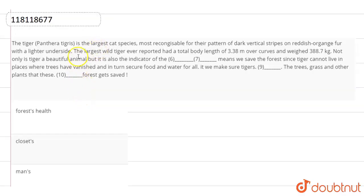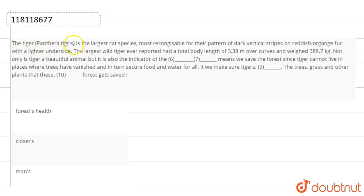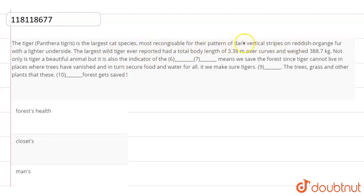Hello students, in this video we will have a question from the topic Sentence Completion. The paragraph given here is: The tiger is the largest cat species, most recognizable for their pattern of dark vertical stripes on reddish-orange fur with a lighter underside. The largest wild tiger ever reported had a total body length of 3.38 meters over curves and weighed 388.7 kg.